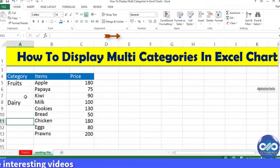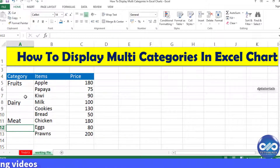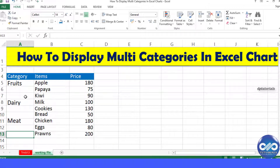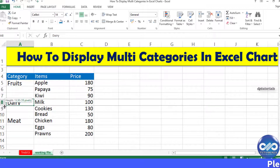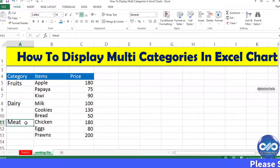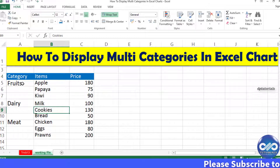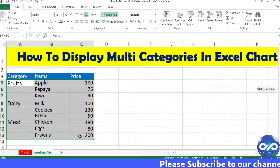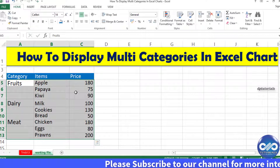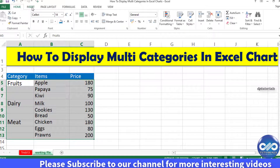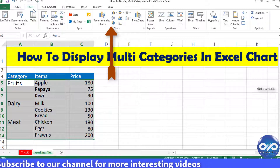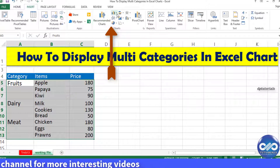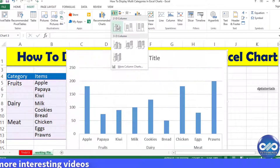Then 'Meat' for the next three items. So I am dividing these into broadly three categories: Fruits, Dairy, and Meat. Now select the entire dataset, click Insert, and under the chart area select the 2D Column chart.